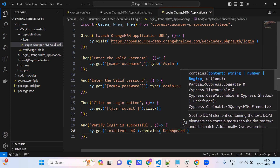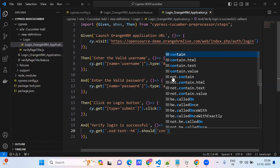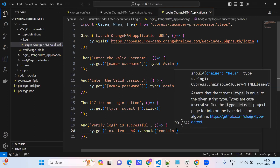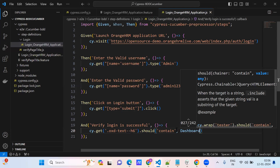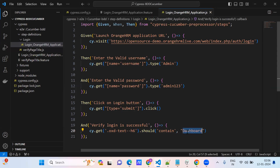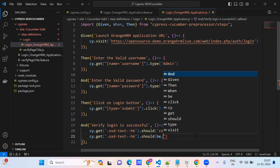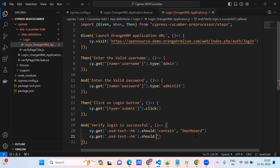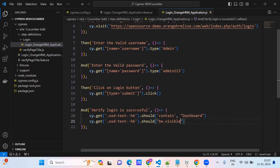We use cy.get on the dashboard element and call .contains('dashboard') — it should contain 'dashboard'. Alternatively, you can use an assertion: should contain 'dashboard'. You can also say should.be.visible on the same element. Either of these two assertions are correct.